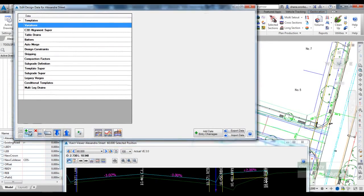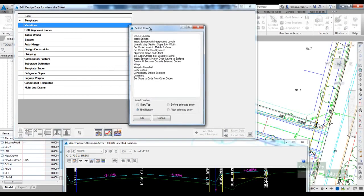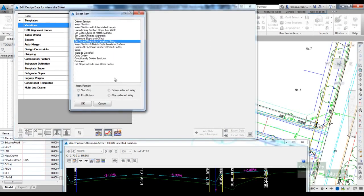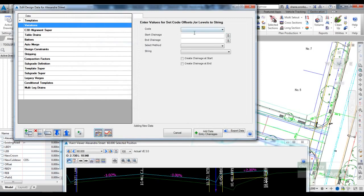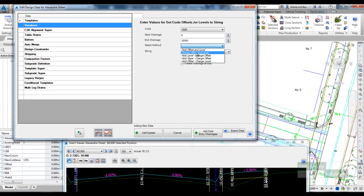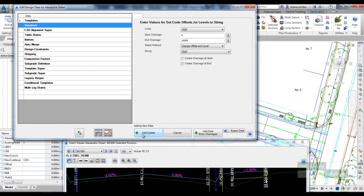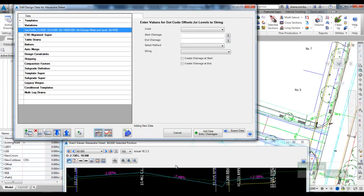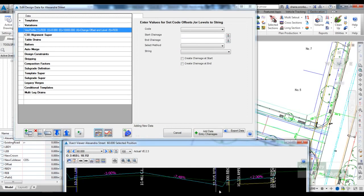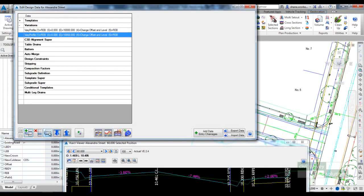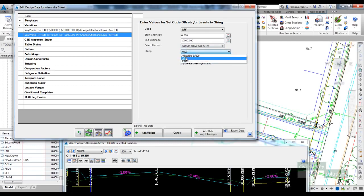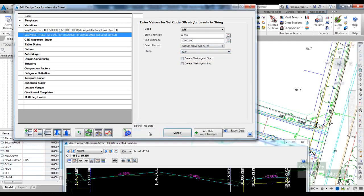In order to set a code to adopt the offset and level of a string, I need to go into the design data form for my main road and apply a variation. If I head over to my variation tools, there's one in here called Set Code Offset and All Levels to String. I'll tell the software to grab the REB code for the whole length. The Change Offset Level method will grab the REB code, throw it onto the alignment of the string, and adopt the level on the string—and that string is REB. If I click on Add Update to that, you can see that that code has now been pushed out onto that alignment and adopting the level. I can create a copy of this variation and do exactly the same thing for the LEB, and say that I want to change offset and level onto the LEB string.